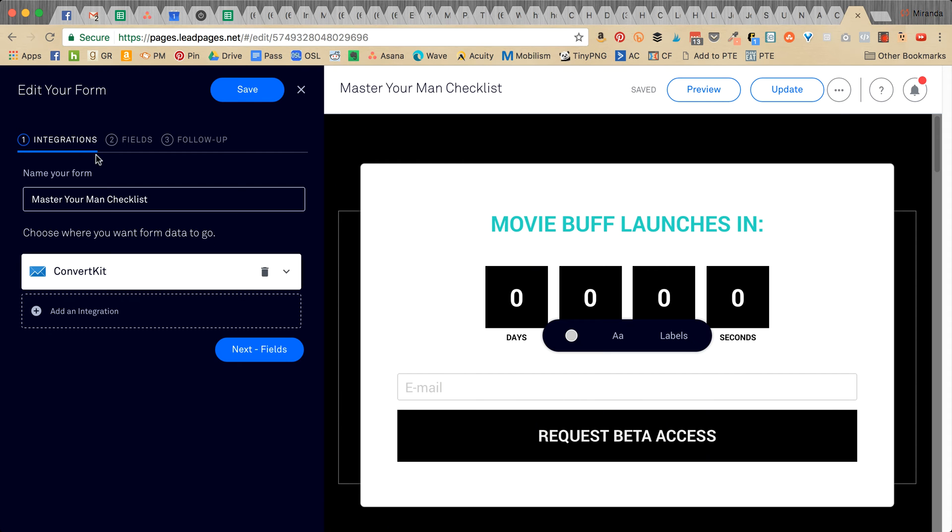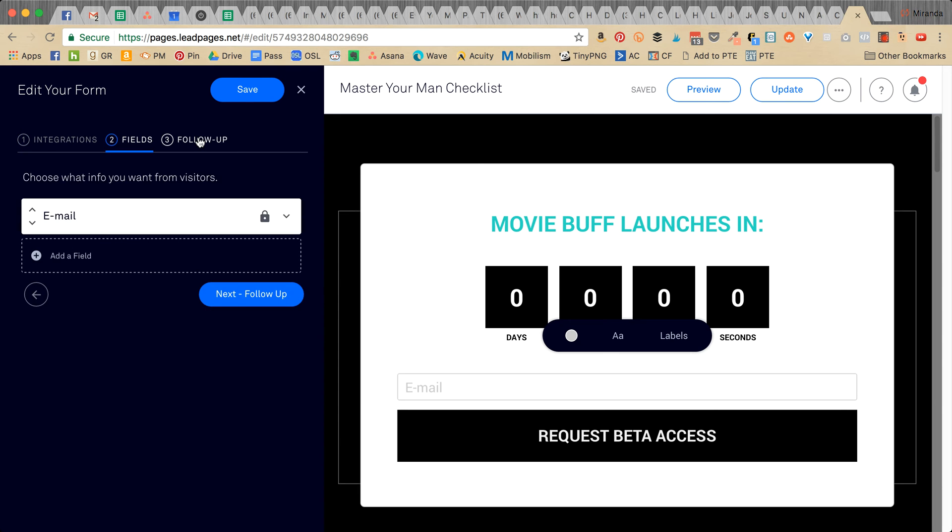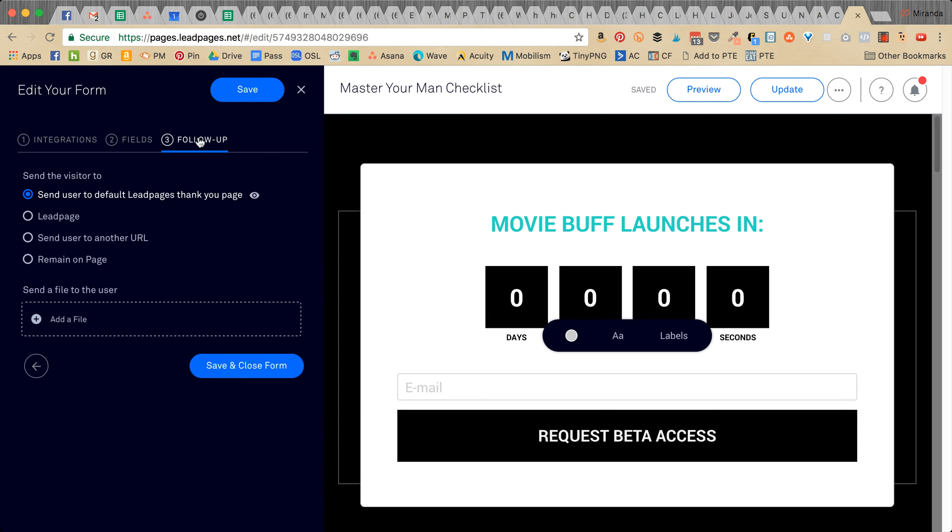We've already connected it to ConvertKit, so that's all set. We don't need to adjust the fields, but you could if you wanted to.